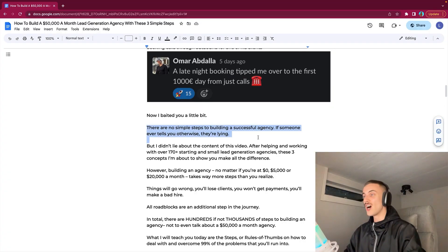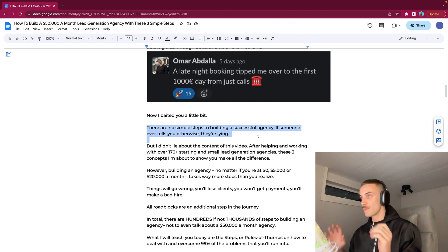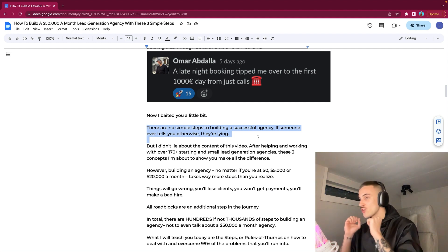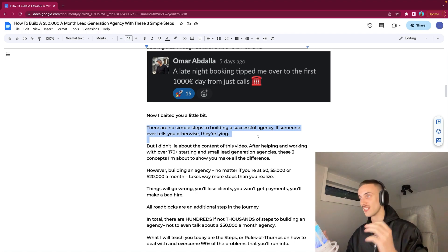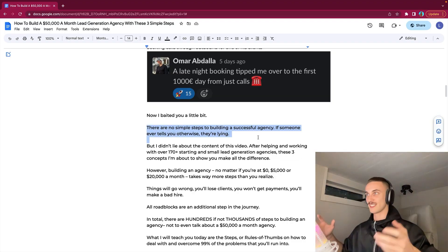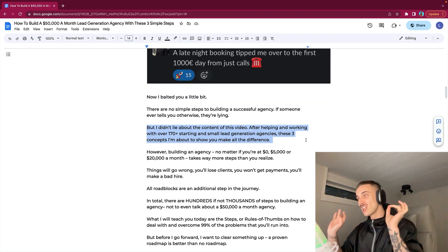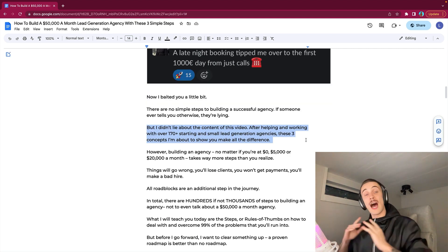I have baited you a little bit. There are no simple steps to building a successful agency. If someone tells you otherwise, they are completely lying. There's no three simple steps that you can achieve and scale to 50k a month without skills and just living in a basement.